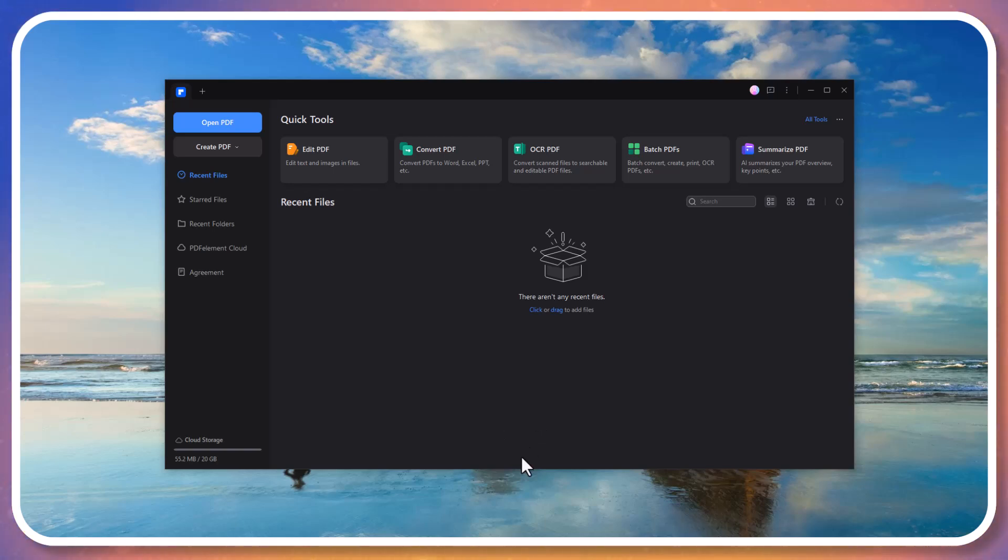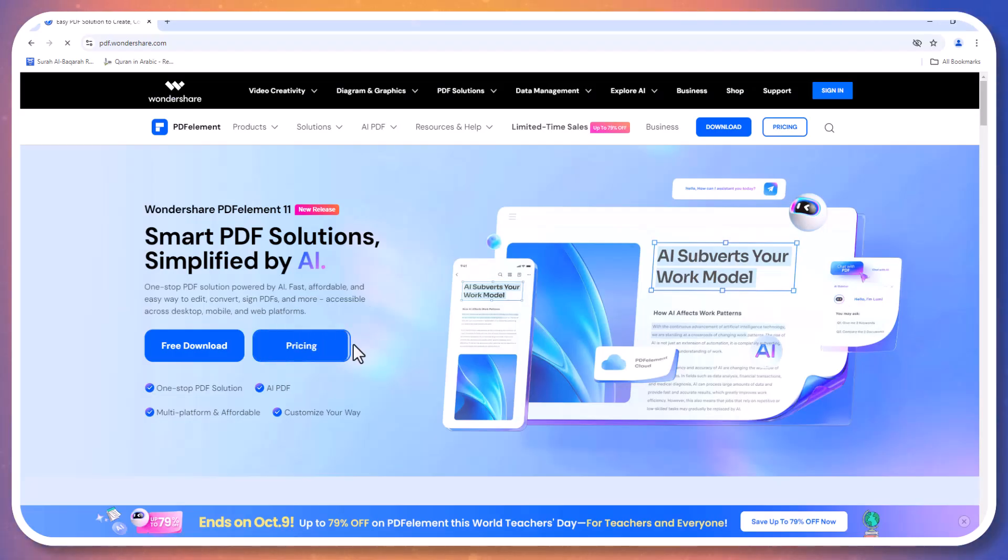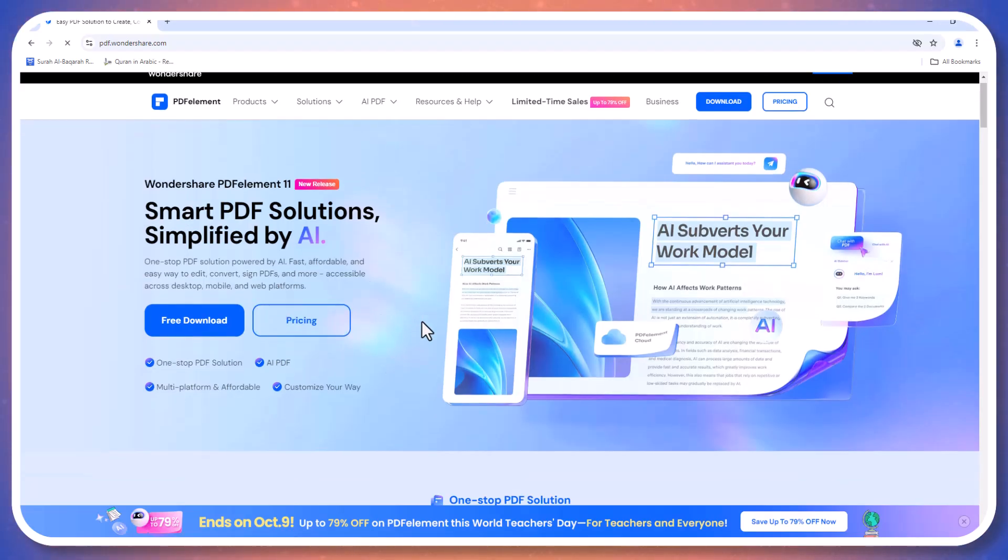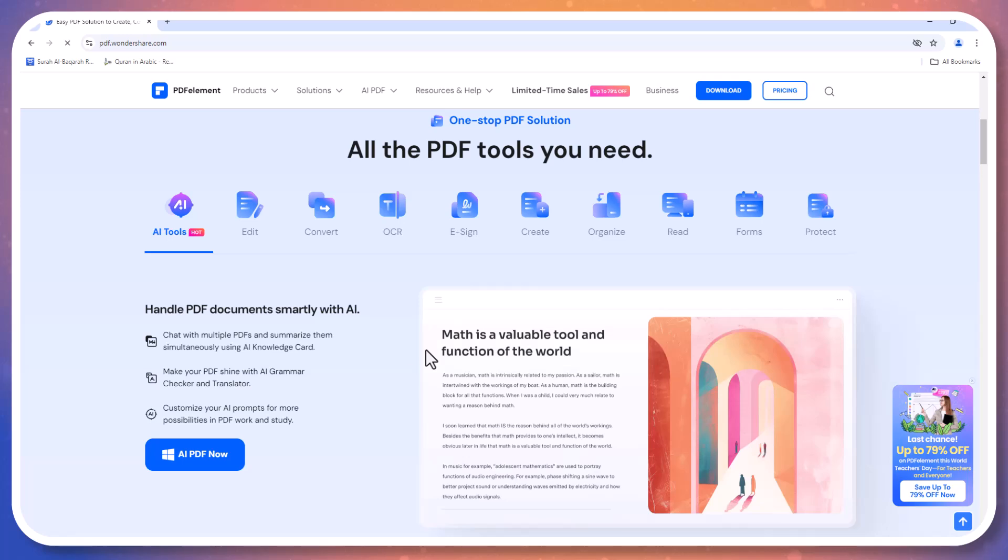Hey guys, welcome back to my channel. In today's video, we are exploring an amazing tool that will change the way you handle PDFs: Wondershare PDF Element. Whether you are a business owner, student, or working professional, this versatile software has all the features you need to seamlessly create, edit, and manage your PDFs.